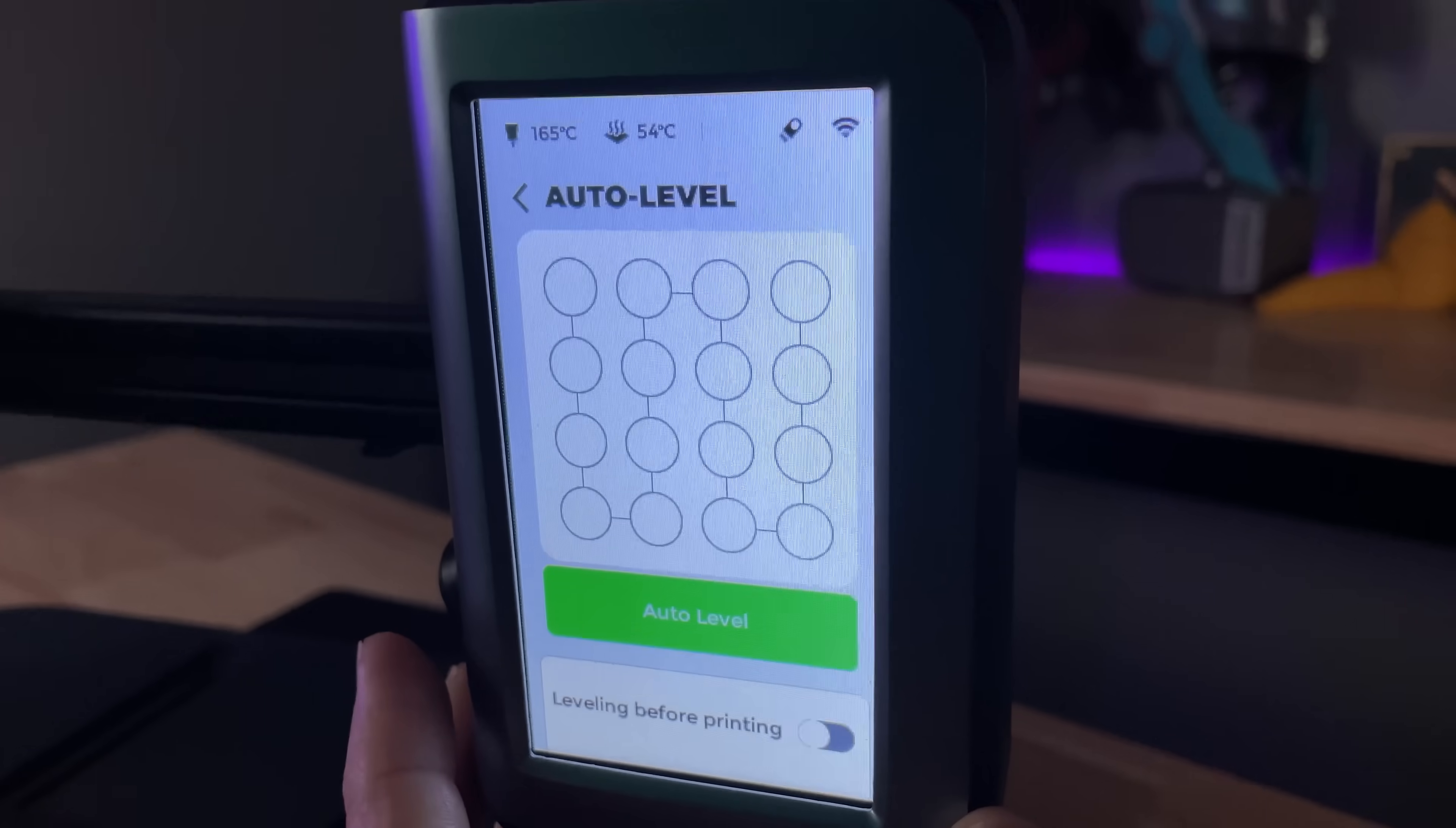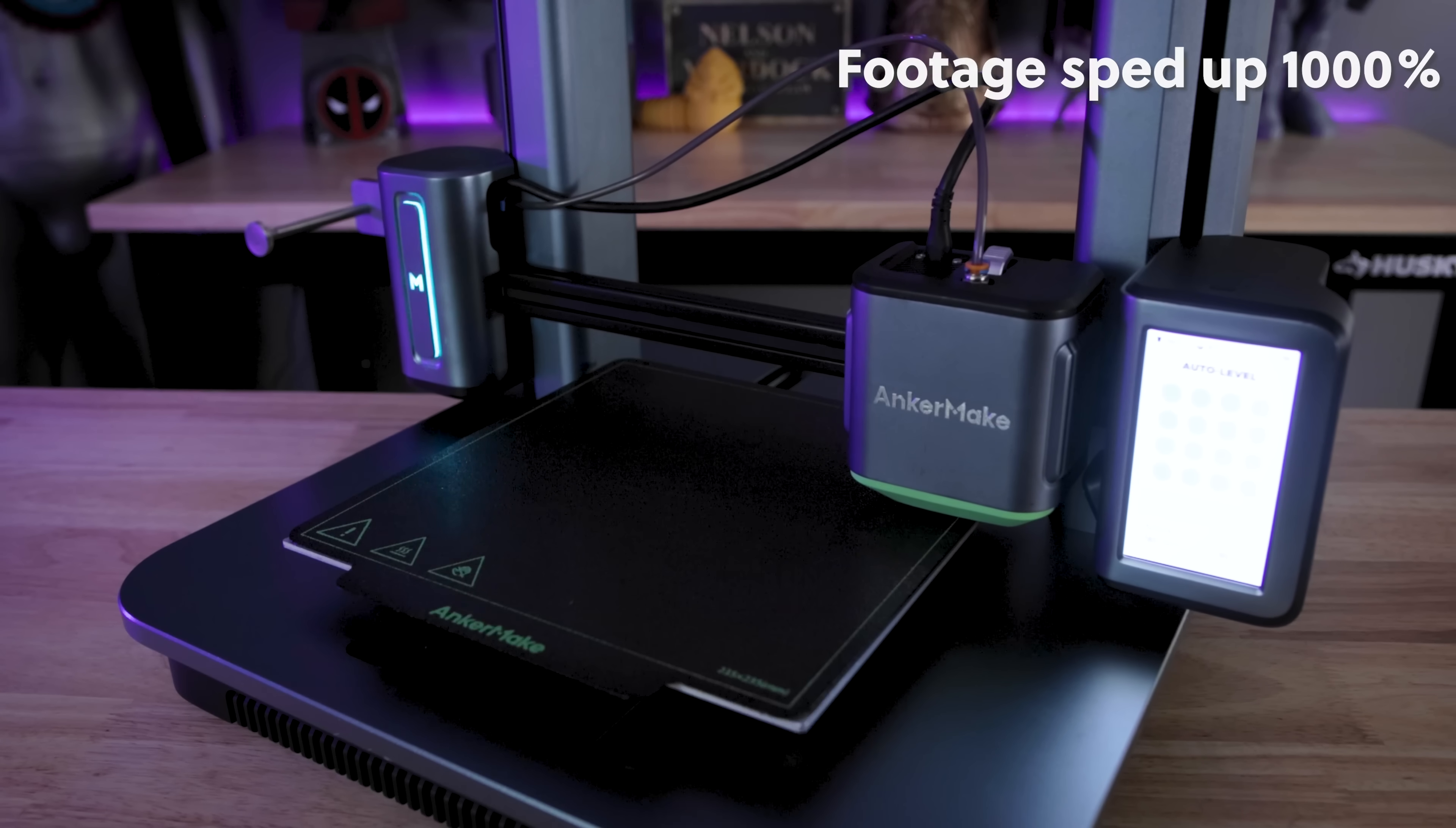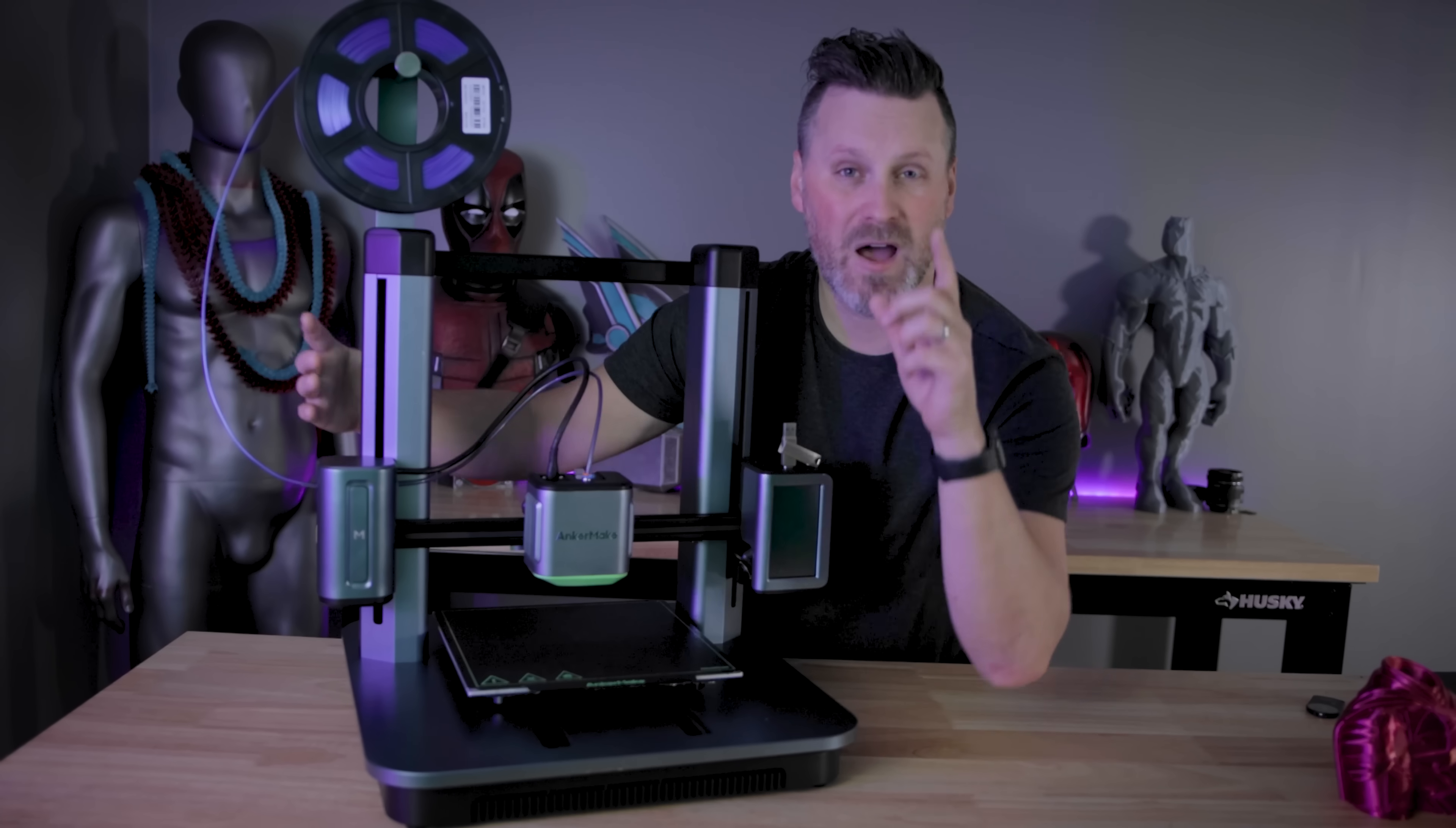And to make things super simple, they have an auto bed leveling system that has 49 points that it's going to check. The process does take a few minutes to run through, but you don't have to do that with every print. I've literally run that one time after my initial setup and have had great prints ever since. And the build volume for the anchor make measures 235 by 235 on the X and Y axis and 250 on the Z.